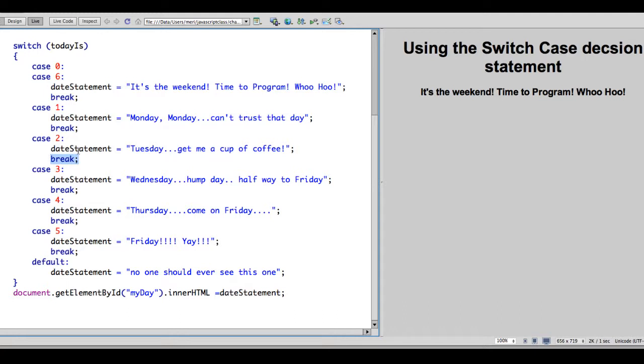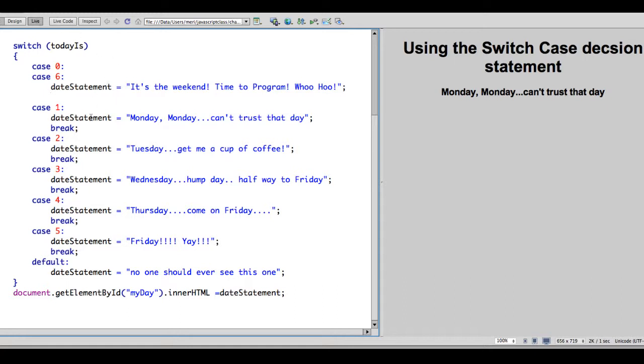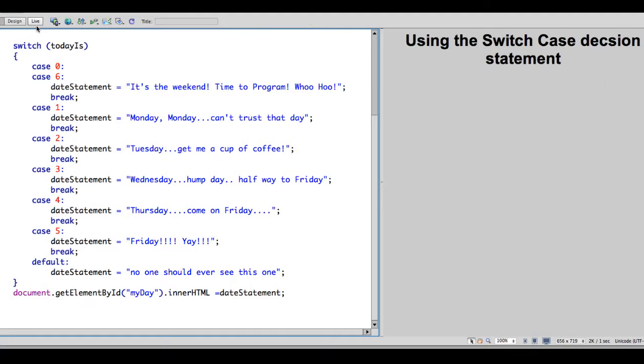If I were to remove the break statement from today's grouping, watch what happens. It goes right into the next one. And it would keep going through until it hits a break statement. So you have to have the break statement for it to work properly.